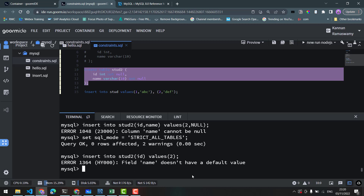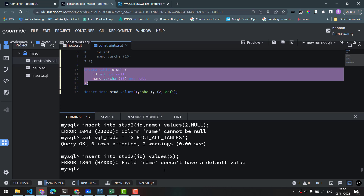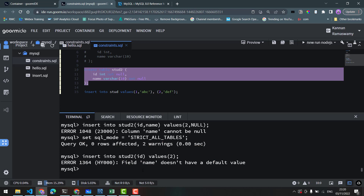After inserting values, the error message shown is: field name does not have a default value — that column cannot be null. Now we check.